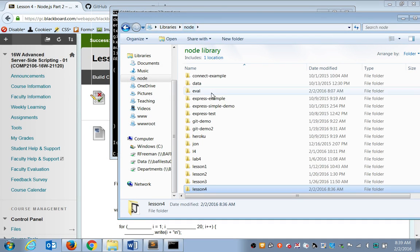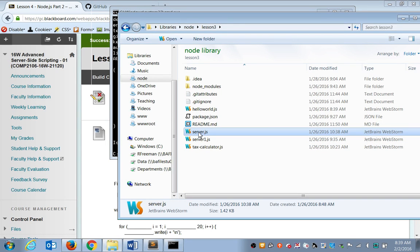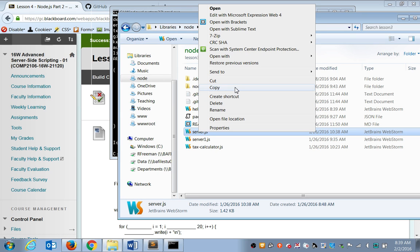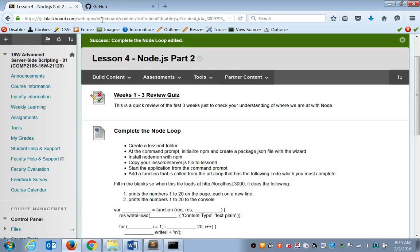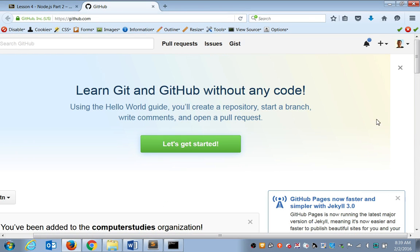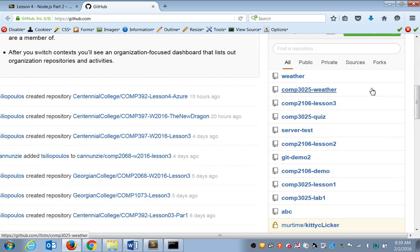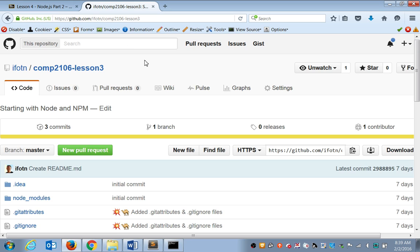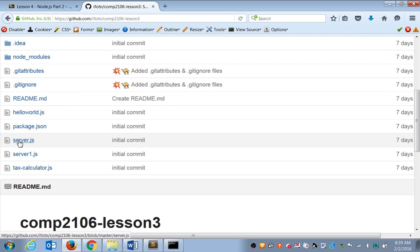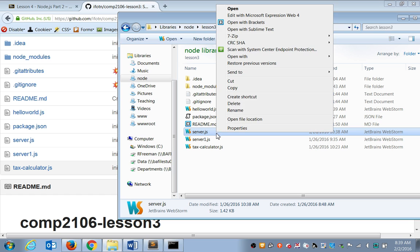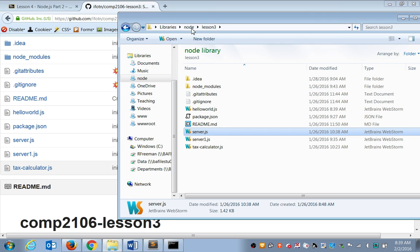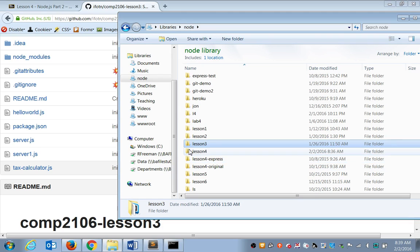Let's go to the lesson three folder. Let's copy out our server.js file from last week. If you don't have it, I believe mine is on GitHub. If you go to my, yeah, here's my file. So it's in comp 2106 lesson three. So you can grab the code from my server.js file. If you need it, if you have your own server.js from lesson three, just copy it. And let's dump it into lesson four.